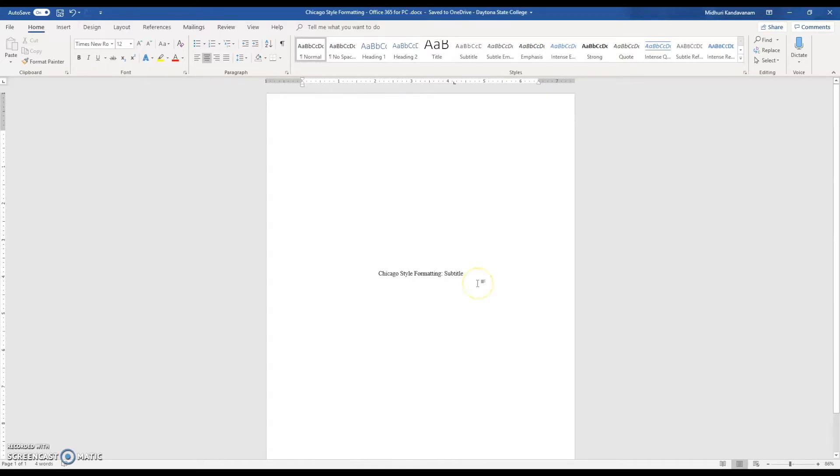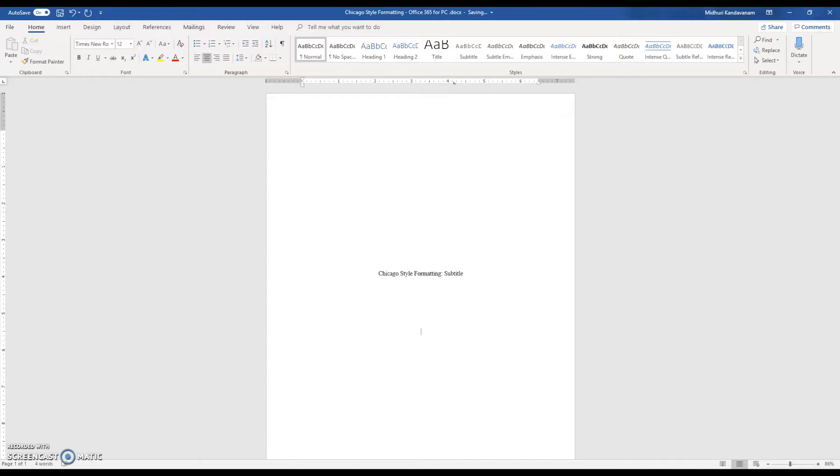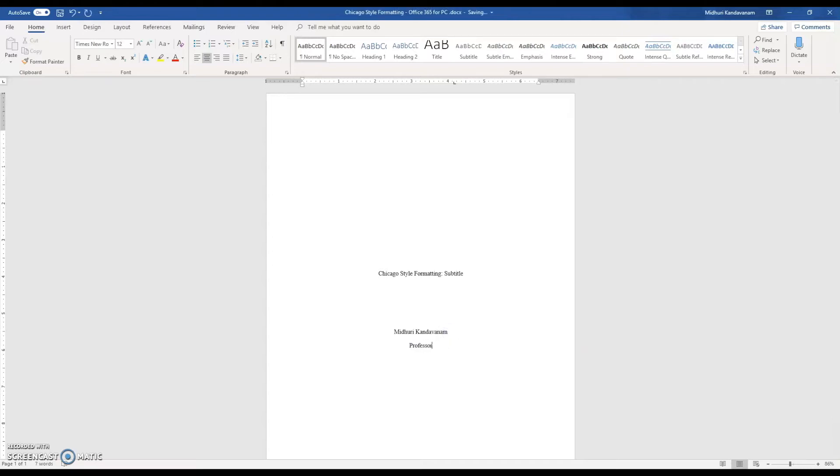Once you've done that, click Enter and go down about four spaces, and you can start typing your credentials. I'm going to type my first and last name. Below that I will type the professor's name, followed by the course code. And lastly you want to type the date that you'll be submitting your paper.